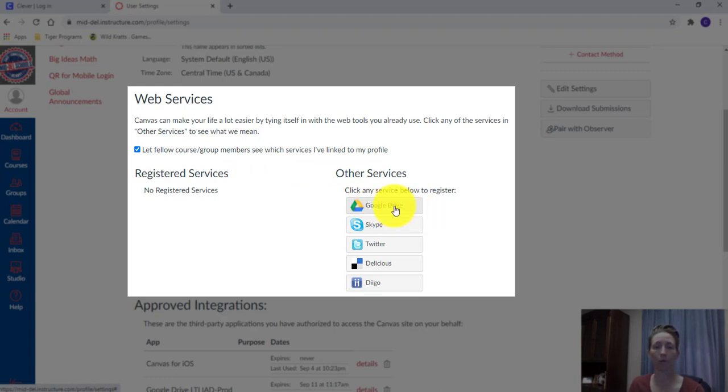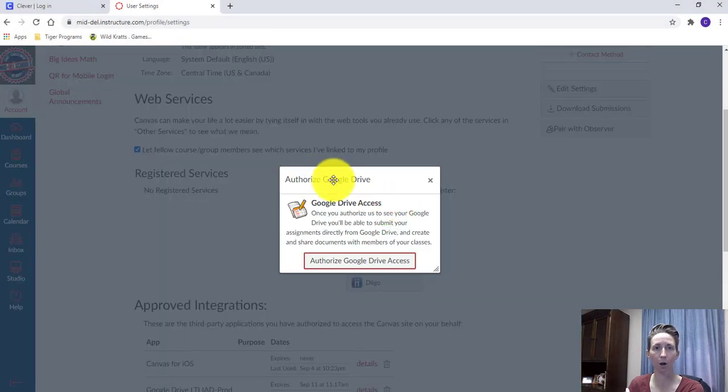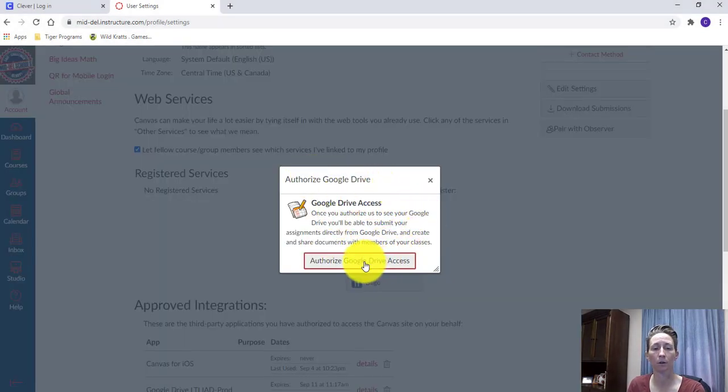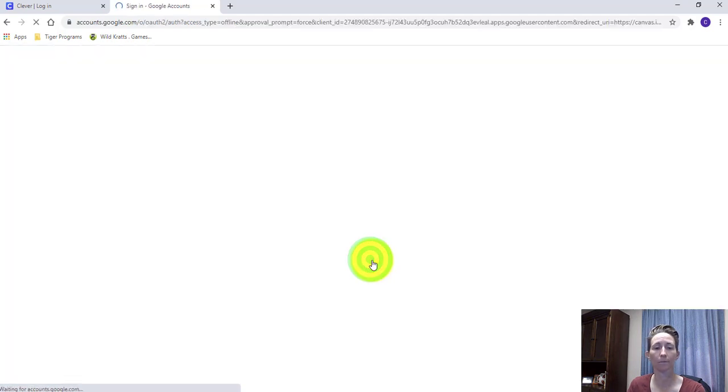So what I'm going to do is select Google Drive, simply click it, and this Authorize Google Drive dialog pops up. If you hit this grey box that has the red outline, click that.